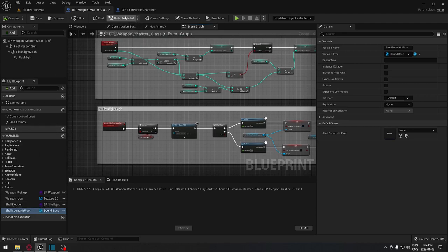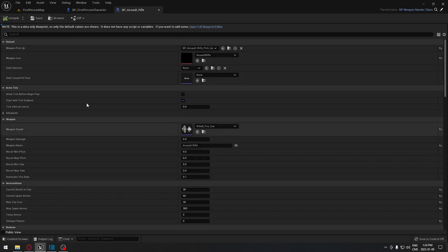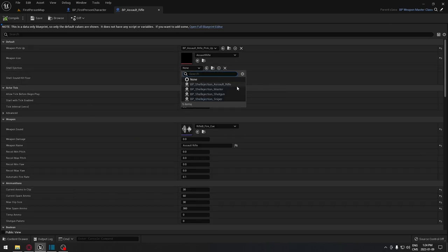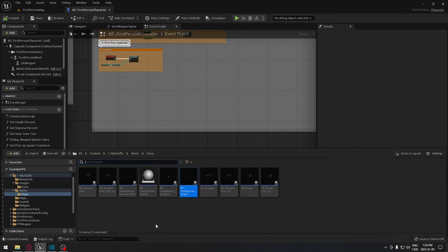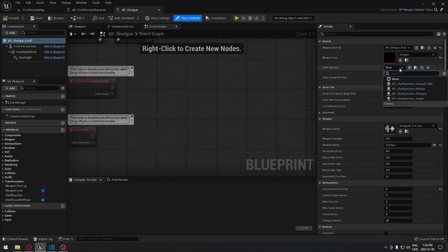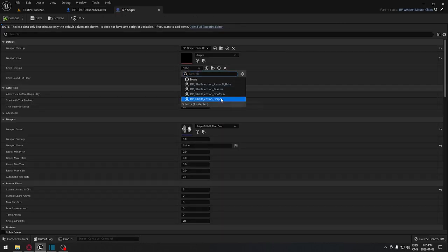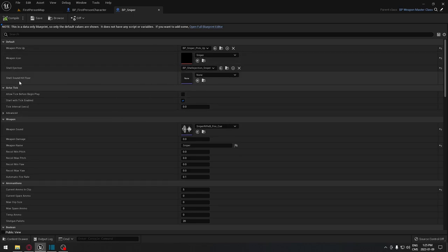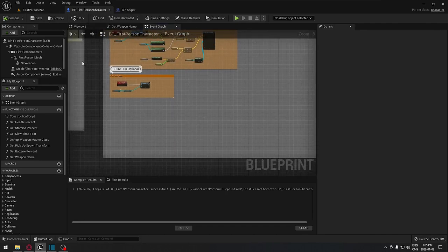Each weapon now has access to those two variables. Close the master and go into each weapon blueprint. For the assault rifle blueprint, select the shell class — choose the assault rifle shell blueprint — and compile. Repeat for the shotgun and sniper rifle, selecting the correct shell blueprint for each. If you have a specific sound for when the ammunition hits the floor, assign it here as well.